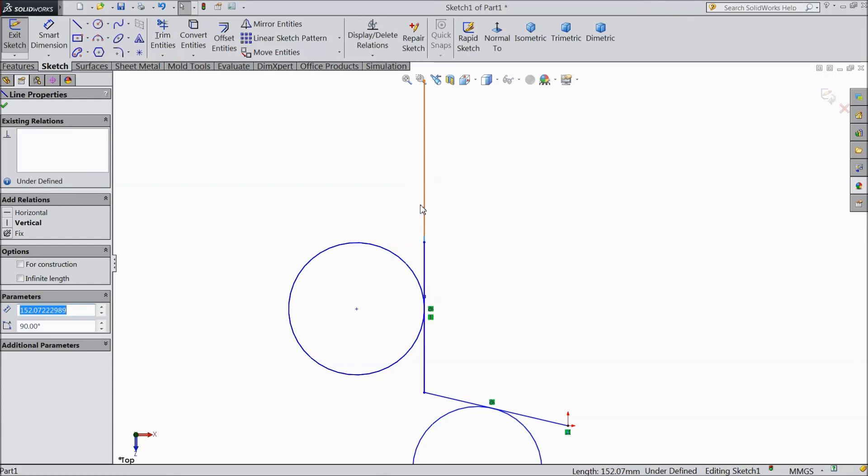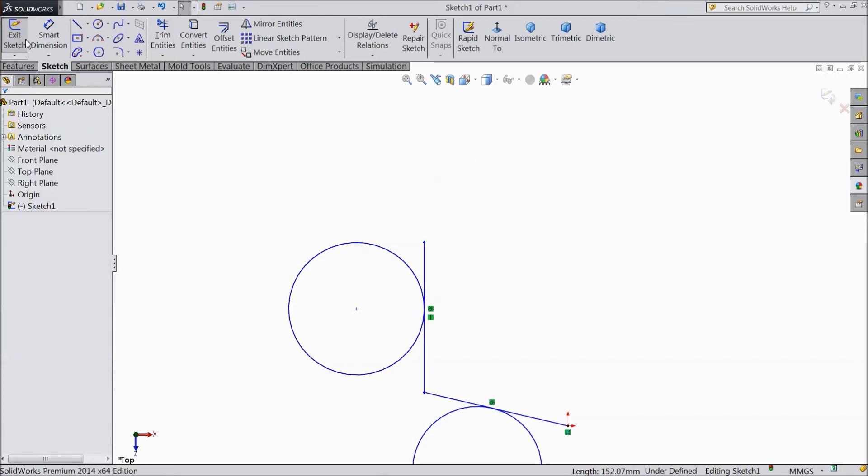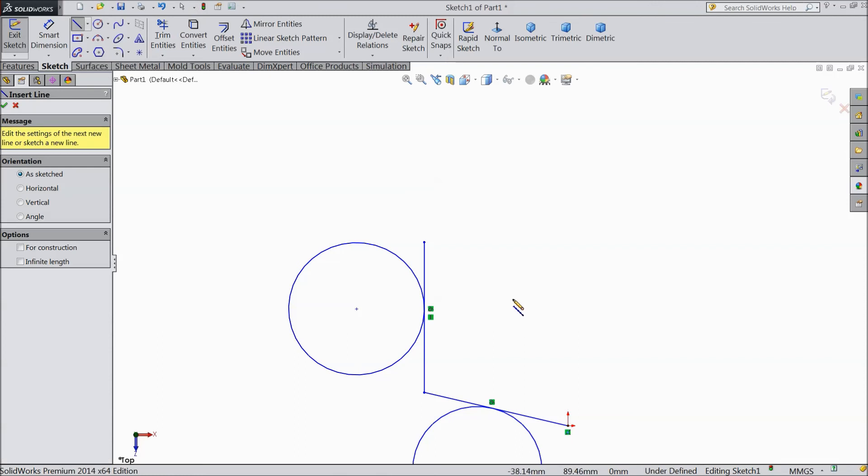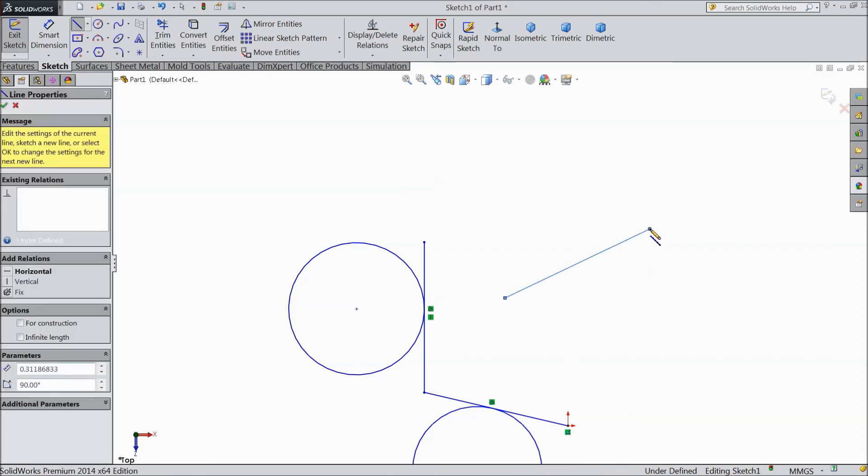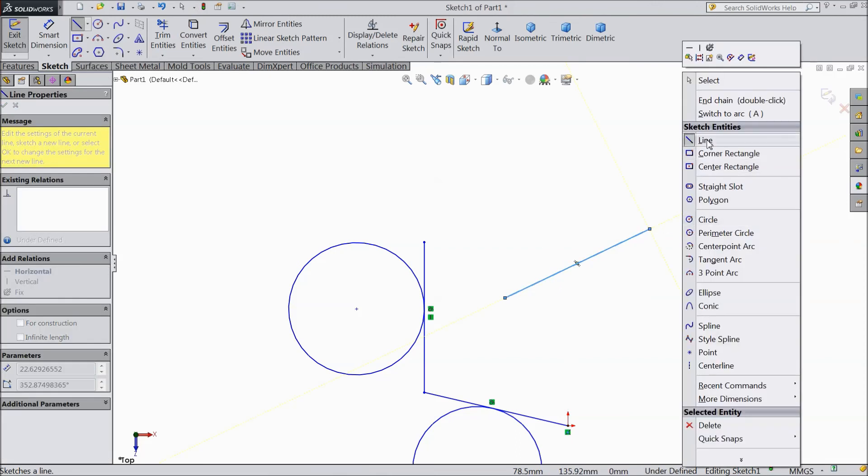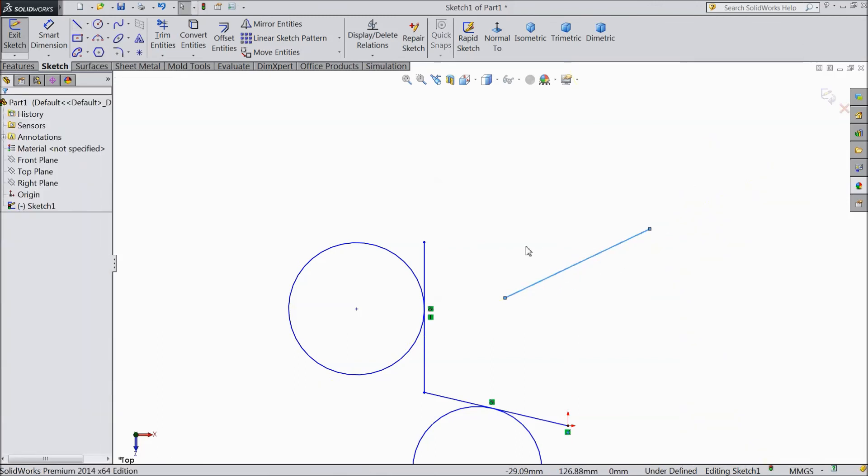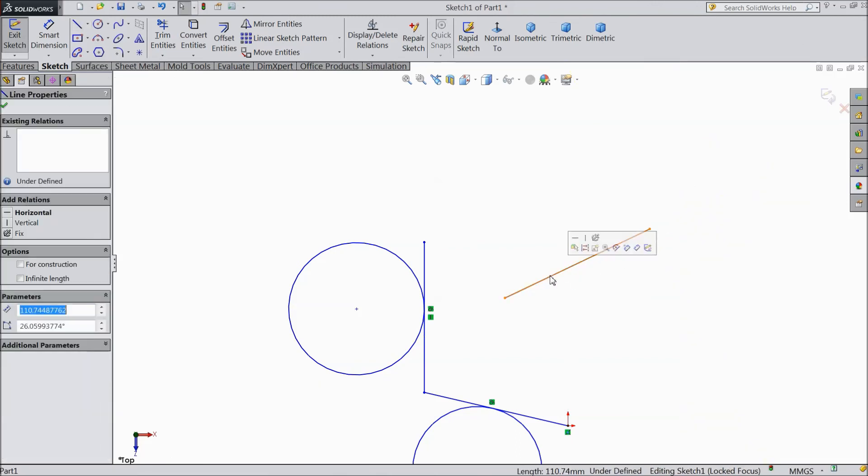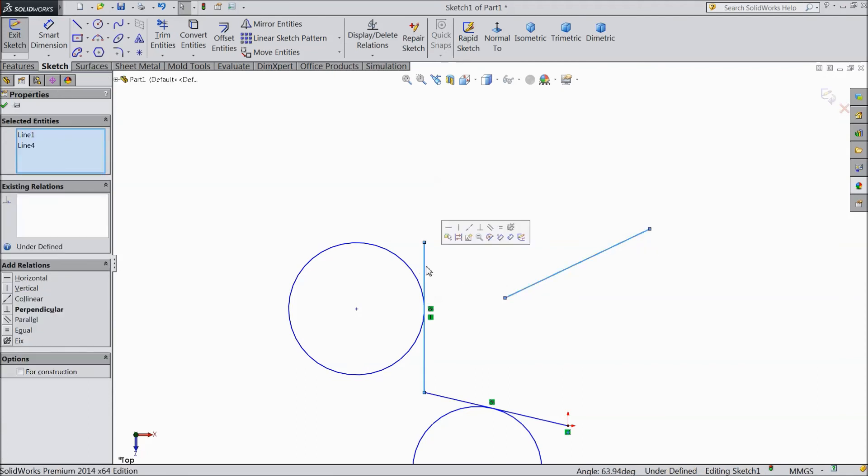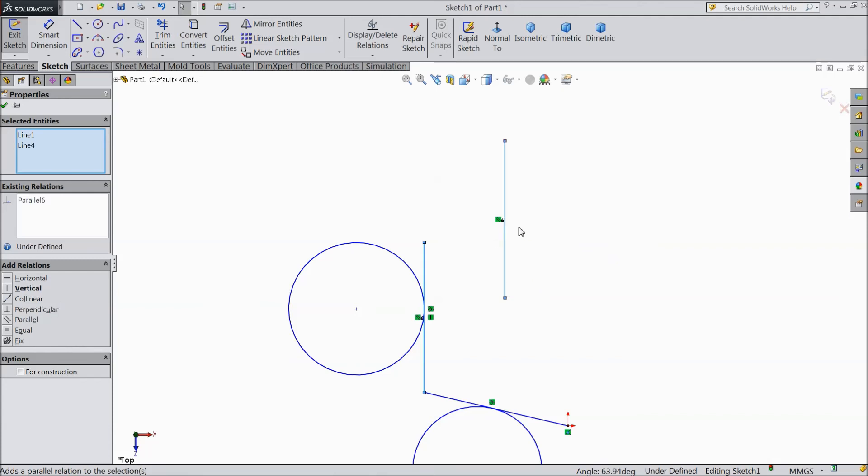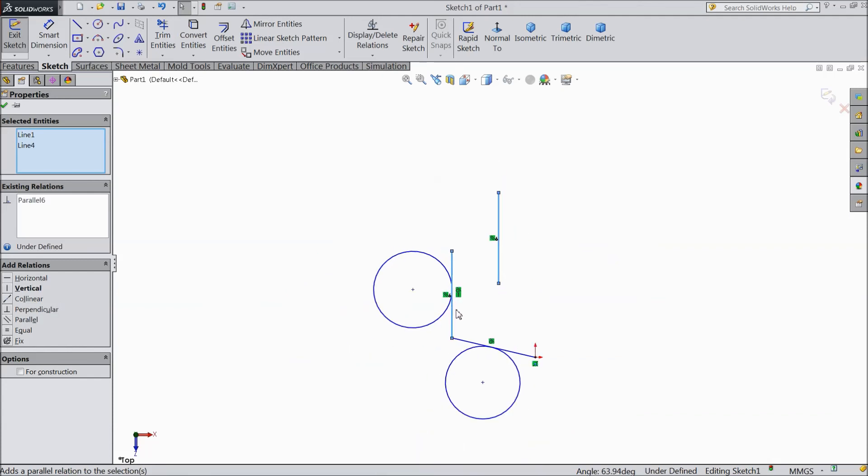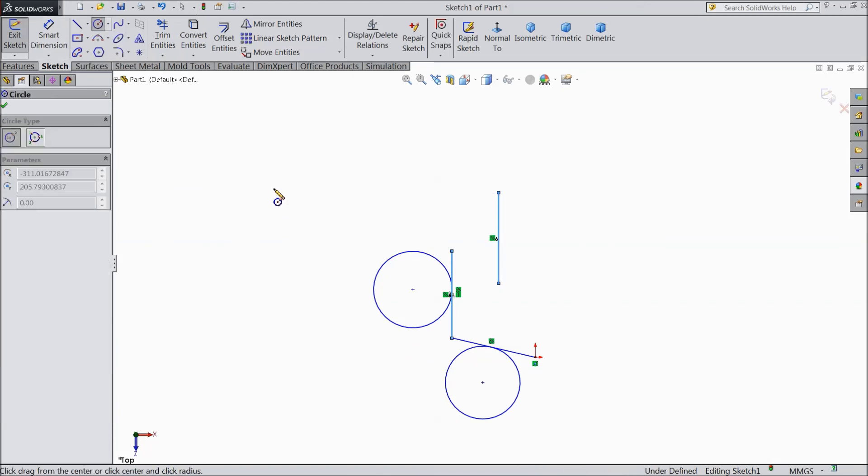Delete this line. We will draw one more line. Now select this line and this line. The relation came here. Equal, parallel, perpendicular, collinear. So we have already seen the perpendicular. Now make parallel. See, it is parallel with this line.